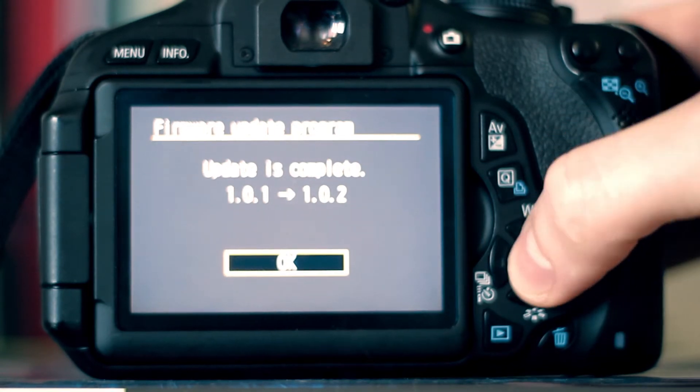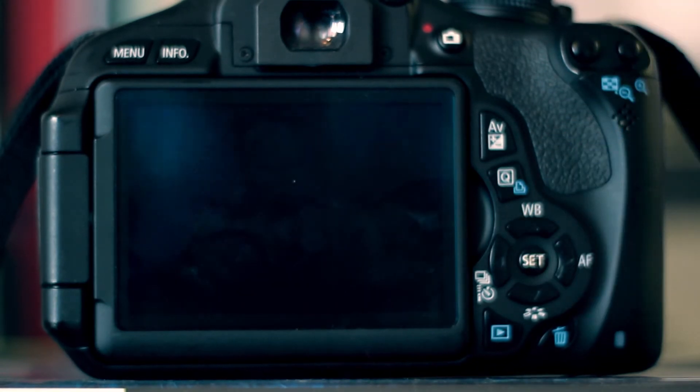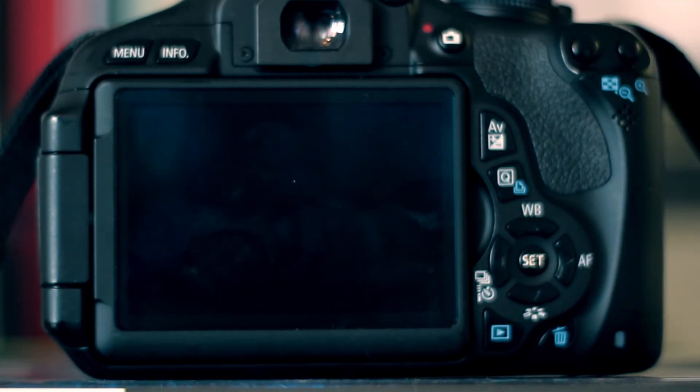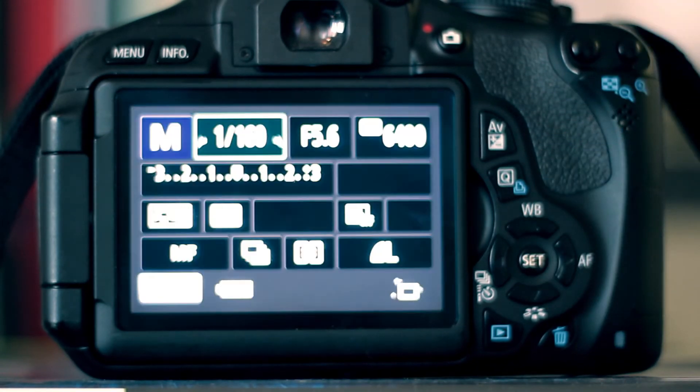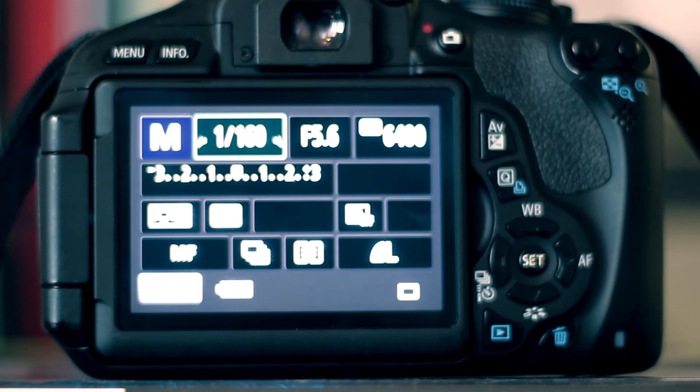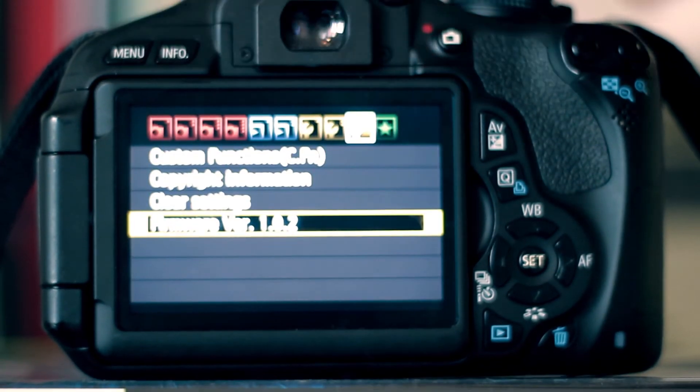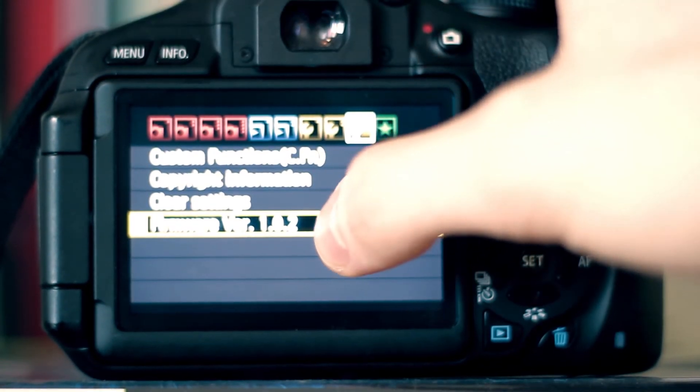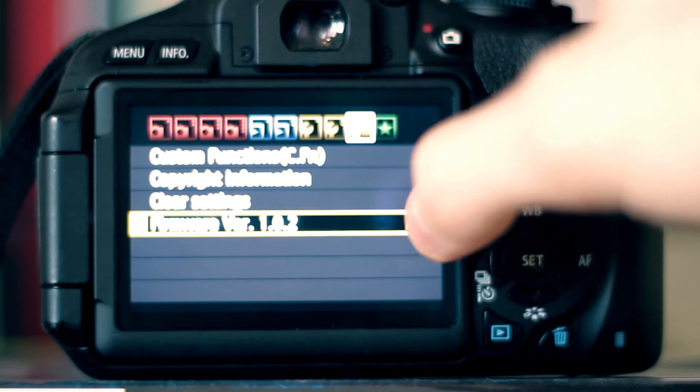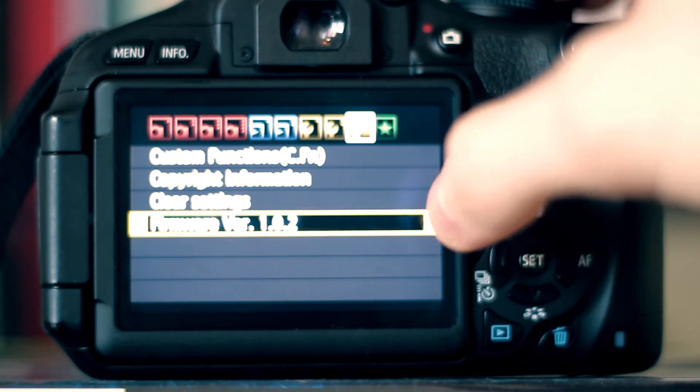Update is complete. Just click OK. And if you now check the firmware version, it's now 1.0.2.